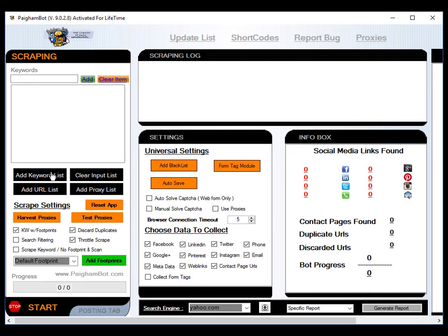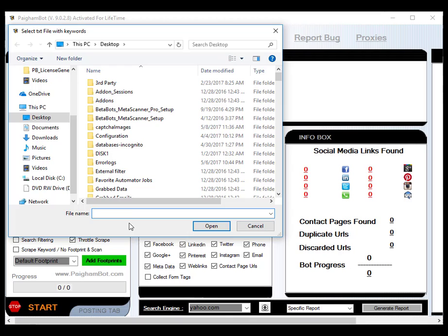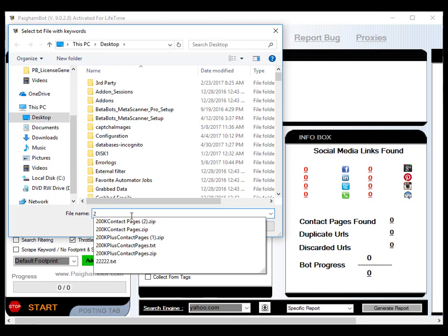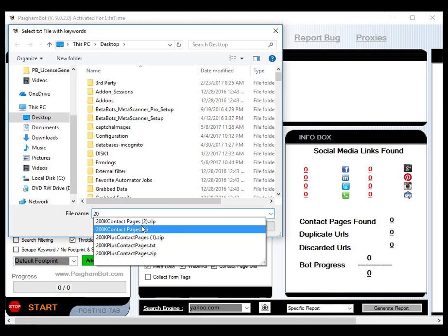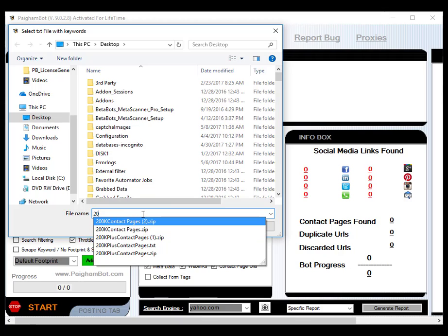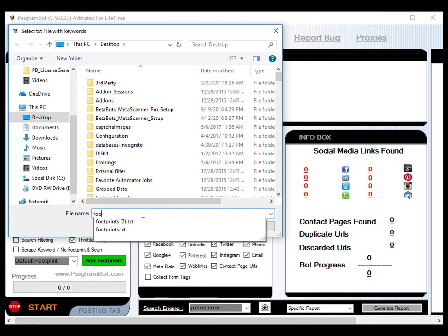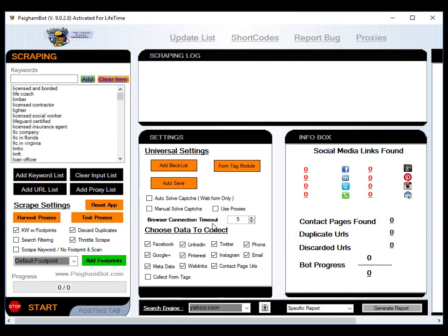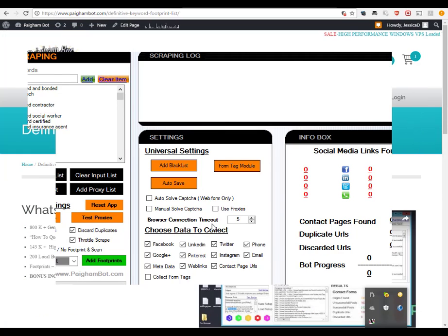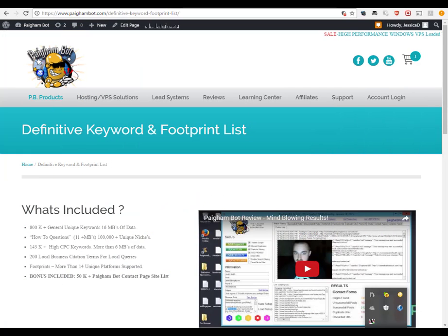Let me have my keyword list here real quick. Now as these load, you'll see that there's 15,000 plus, and I got these keywords from the Pygombot keyword, the Definitive Keyword and Footprint List that's sold on pygombot.com's website. A lot of people may overlook this list thinking they can come up with their own keywords.